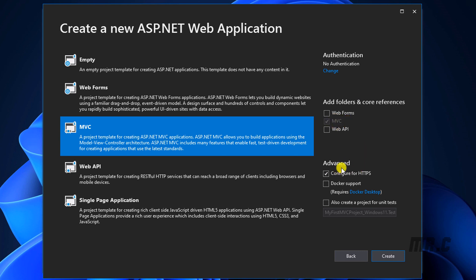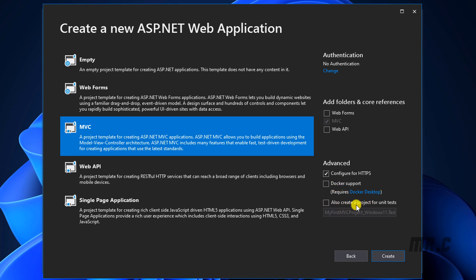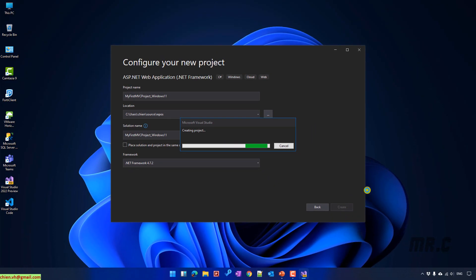In the advanced settings, I can configure HTTPS for more security, Docker support, and also create a unit test project. I will keep it by default and click on Create. It will create the project.